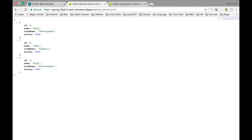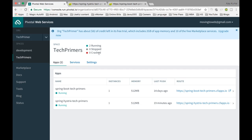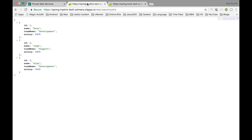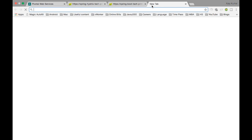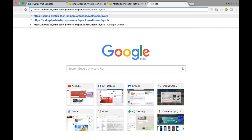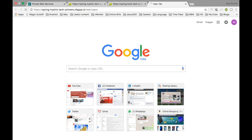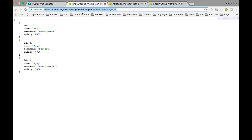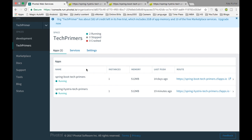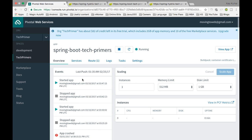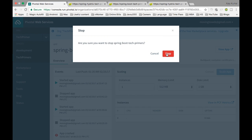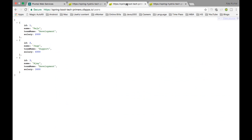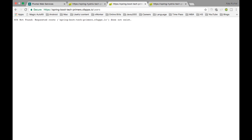Let's see real time how it can be tested. This is the Hystrix endpoint and we have the normal users, which is general. This particular endpoint is a general endpoint not using Hystrix pattern and this one is using Hystrix pattern. Now what I'm going to do is I'm going to stop this particular application in Cloud Foundry. So basically this particular URL is stopped. The spring boot tech primers is stopped.